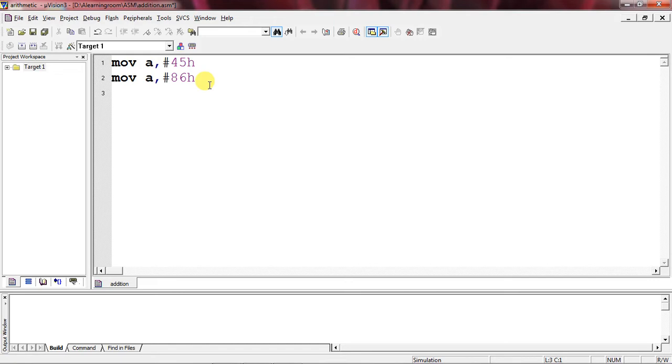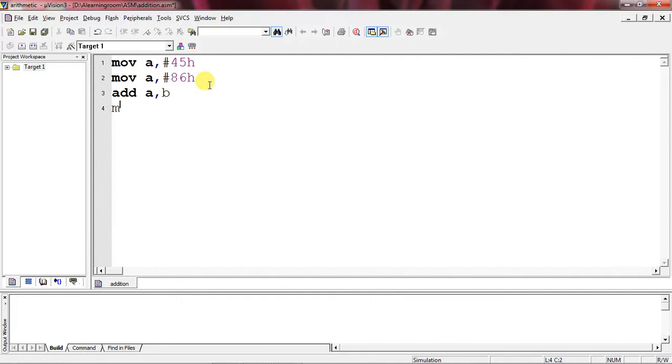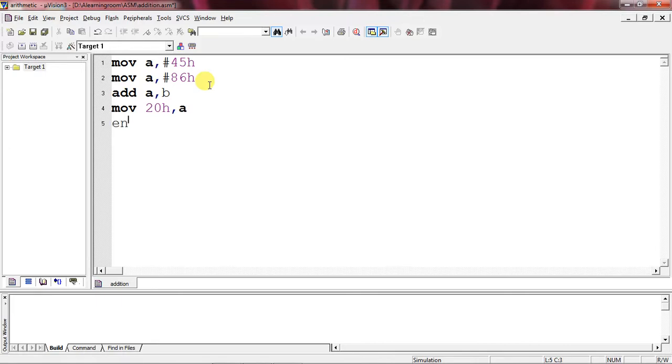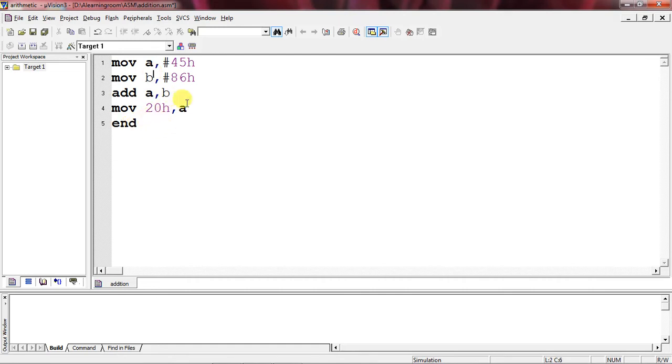Just use ADD instruction to perform addition operation between A and B. This is the instruction to perform your addition operation. After addition operation, the result is in the accumulator. Now I'm moving this result into 20h, which is an address location in RAM memory location, and End. This is the program to add two 8-bit numbers, and you can save your results in memory location 20h.